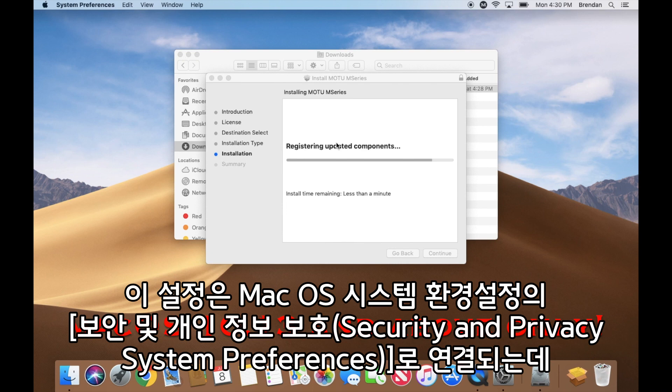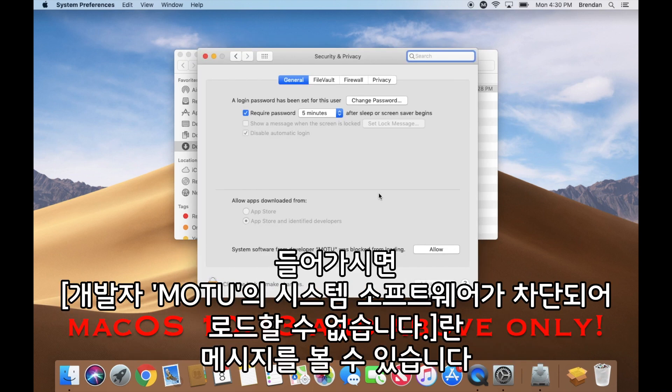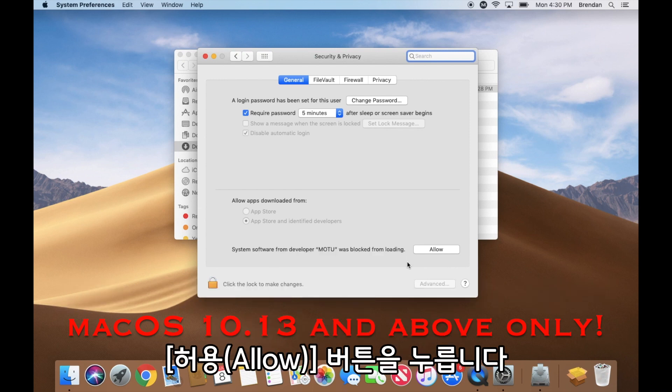This will take you to the Mac OS Security and Privacy System Preferences. You should see a message that says system software from developer Motu was blocked from loading. Please click Allow.